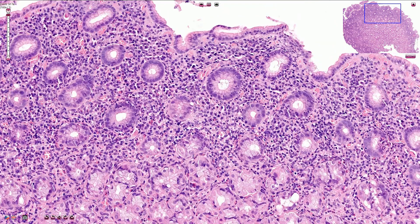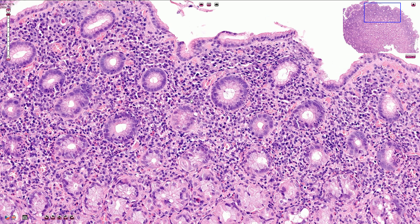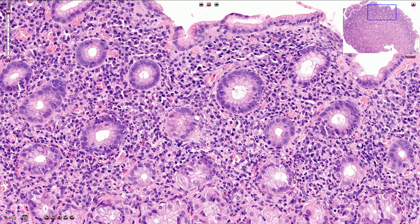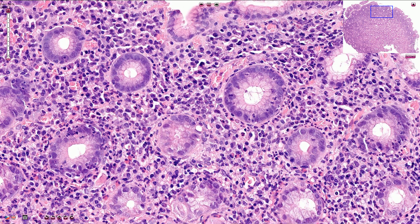Now let's pay attention to the lamina propria. In the normal lamina propria we should see just very few lymphocytes and plasma cells, but here we have a quite dense inflammatory infiltration. It consists of lymphocytes, plasma cells with eccentrically located nuclei and more voluminous cytoplasm, and also neutrophils. We can even find neutrophils infiltrating the epithelium of the foveoli.